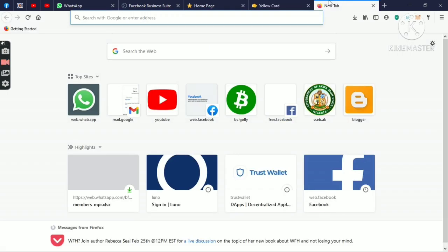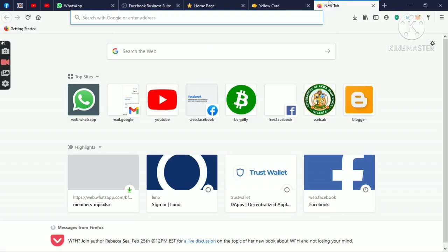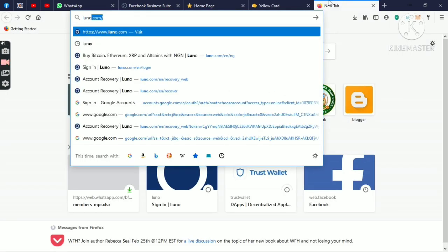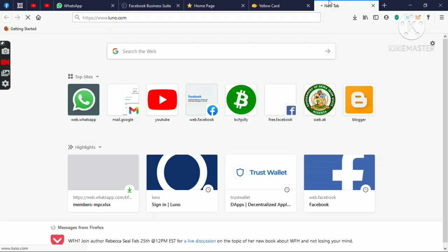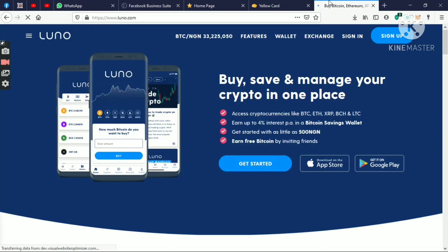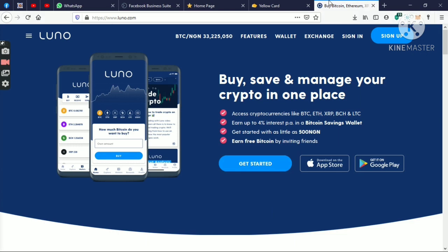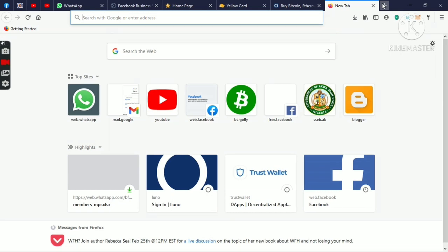Either you're using YeloCard or you're using Luno. Luno is a mobile app. You can either sign in and link your wallet to your back office. The functions you will be seeing in the wallet we'll be using can be done in every one of them. Either you're sending or you're receiving, you have that same function, and it is clearly written in any of them.